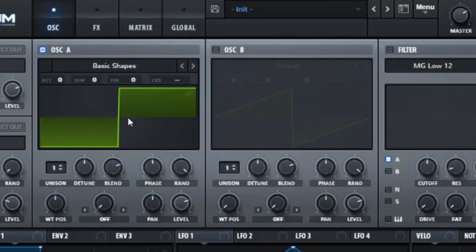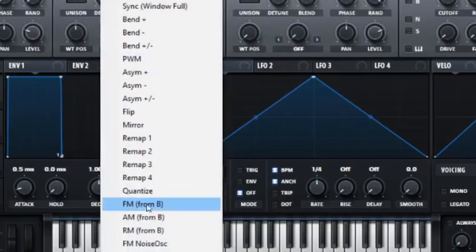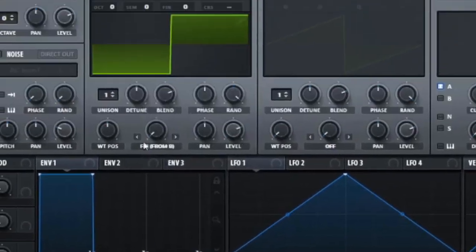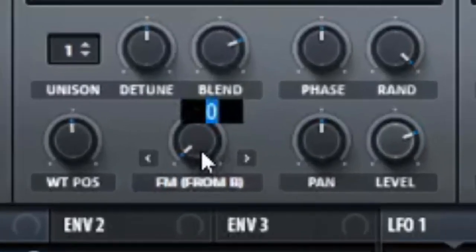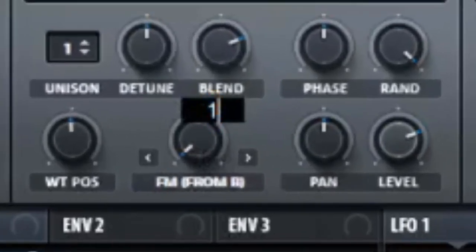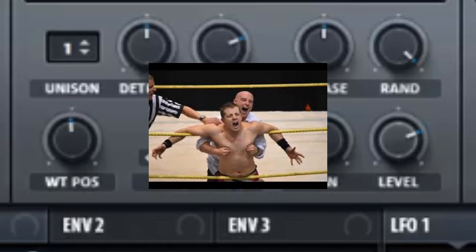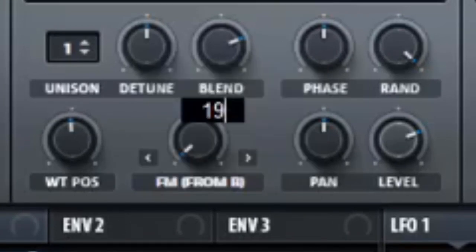And here there's a rectangle and it's not really a square, it's kind of like a zigzag but it doesn't matter. Then you want to go to FM from B, activate that, and then you want to put that on 19.